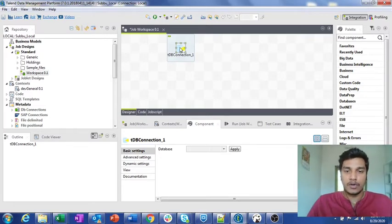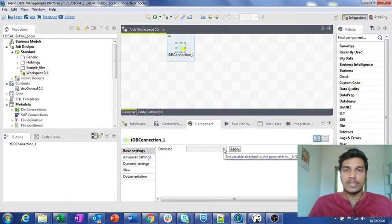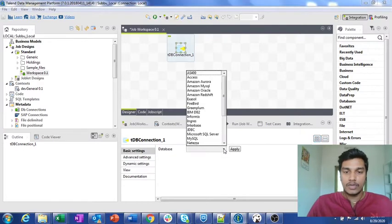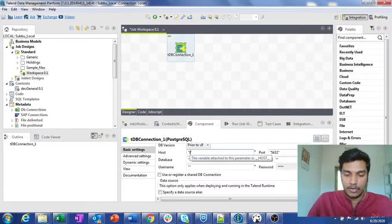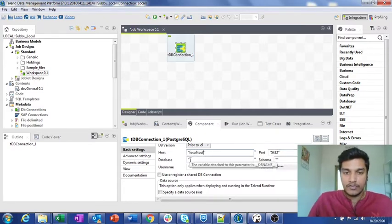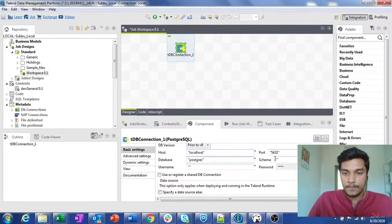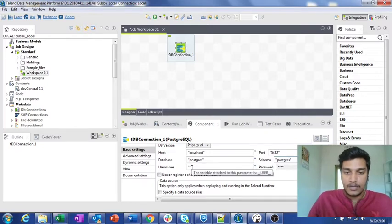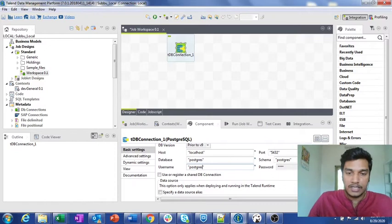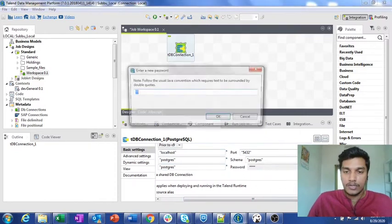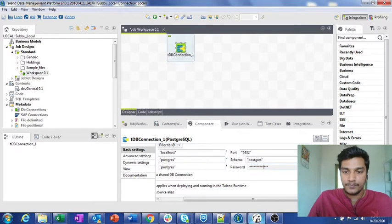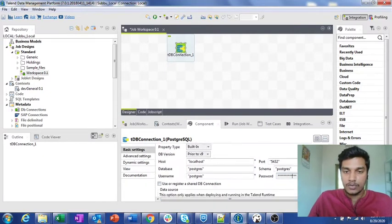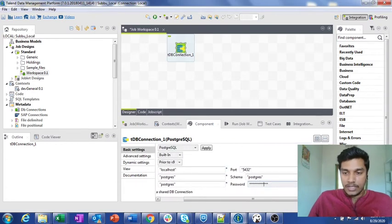In this component I am going to configure the same settings that we do for tDB Input or tDB Output. For the tDB Connection I am configuring it with the database I am using, which is PostgreSQL. The hostname is localhost, port is 5432, database is postgres, schema is also postgres, username is also postgres, and I am entering the password as well.